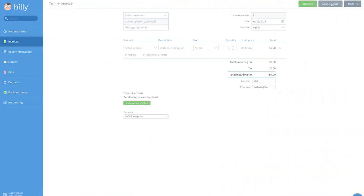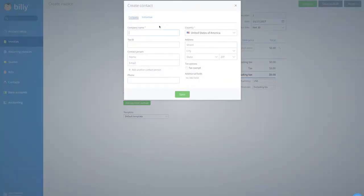First, I want to point out Billy's design. The user interface of Billy is much nicer, much simpler, and not as many clicks on the back end. Billy also has really customizable invoice templates. On Wave, you can customize a few things on your invoices, but with Billy, you can customize colors and fonts.